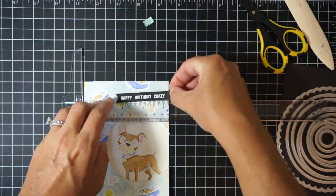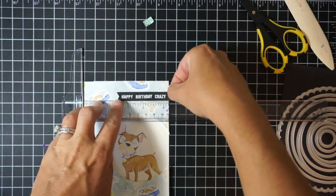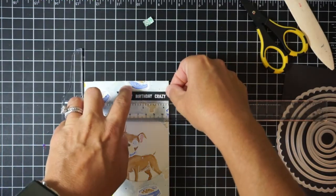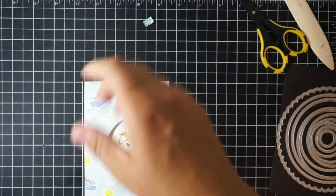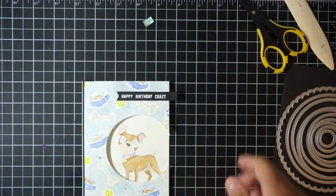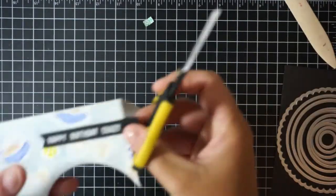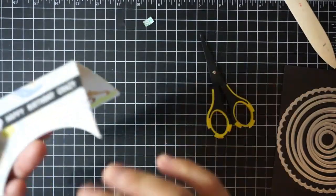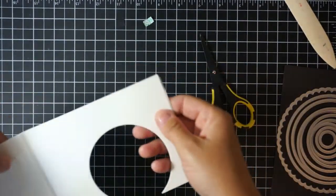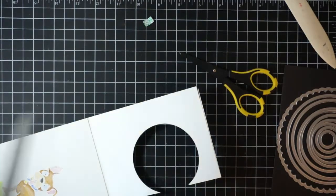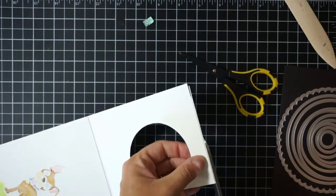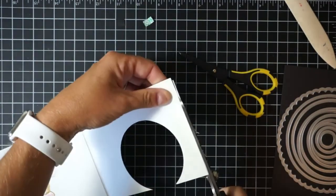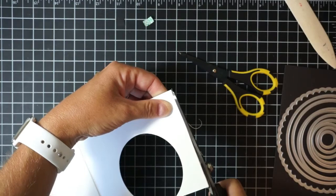I did pull out my T ruler here to make sure that I got it straight across the card. I can't tell you how many sentiments I've adhered to the front of the card and realized that they're crooked, so I've been trying to use that T ruler to make sure I get my sentiment straight.